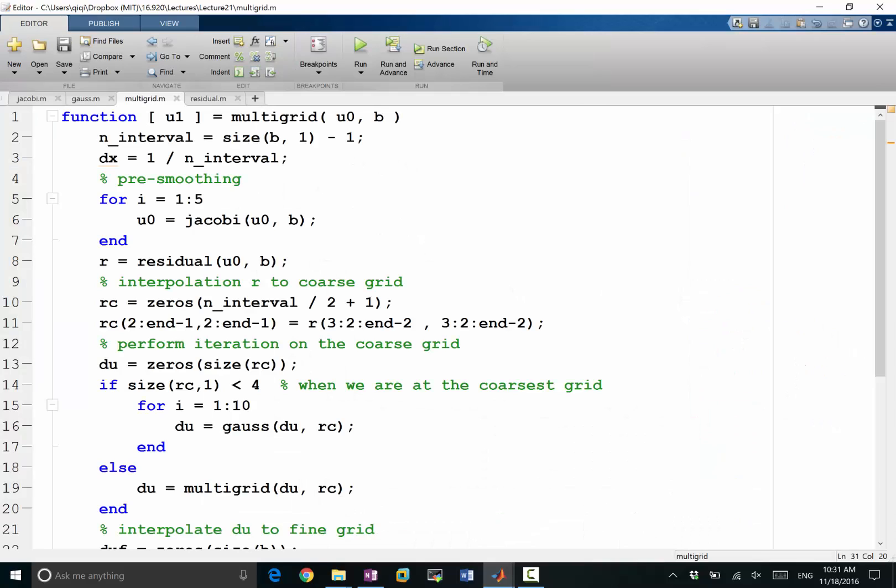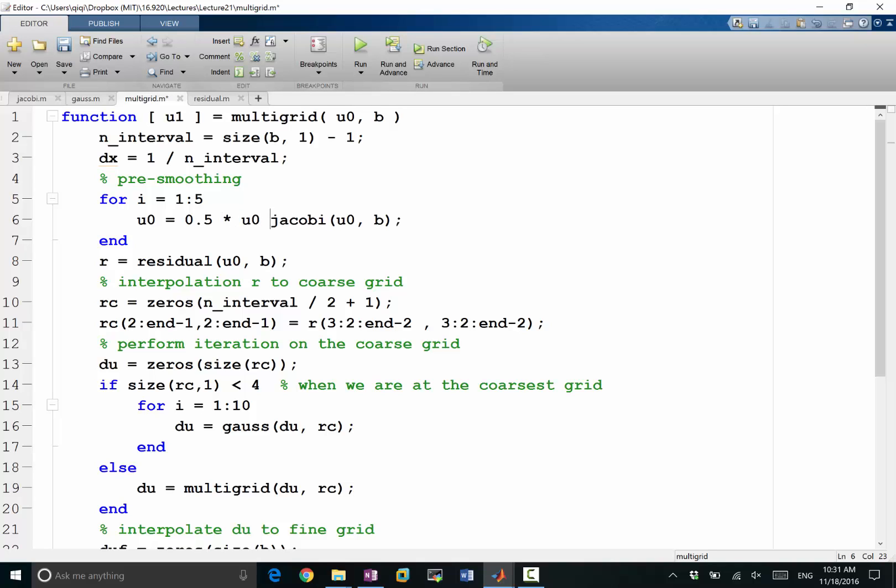And now, let's do an under-relaxation on Jacobi. On the paper, it looks pretty complicated, but here, it's pretty easy. So I do 0.5 times U0 plus 0.5 times Jacobi, right? So under-relaxation factor lambda equal to 0.5 is just that easy to implement.